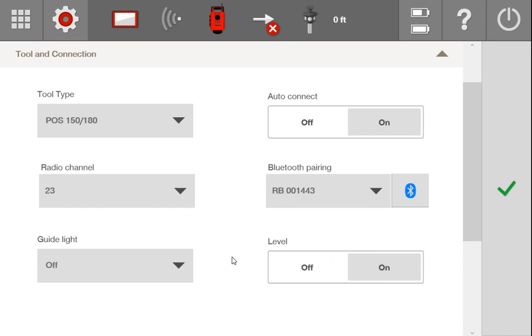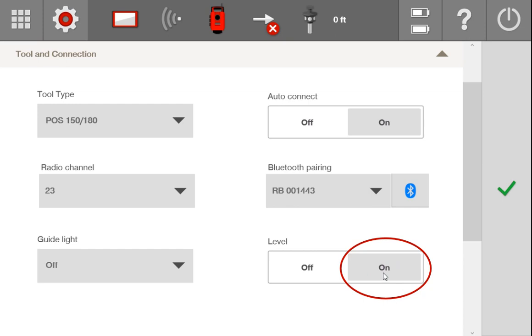Now over here, you have the ability to turn your level on or off. And let me just say, I highly recommend you keep this turned on at all times, because if it's turned on, the tool will warn you when the tool goes out of level. And before it makes any additional measurements, it will force you to re-level the machine before you go on.